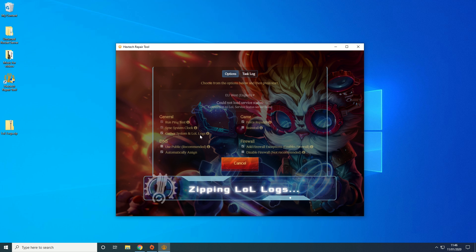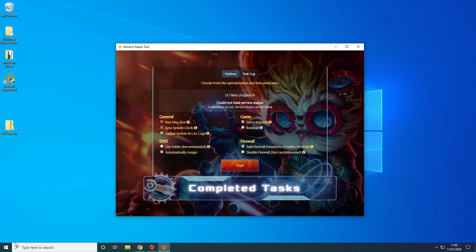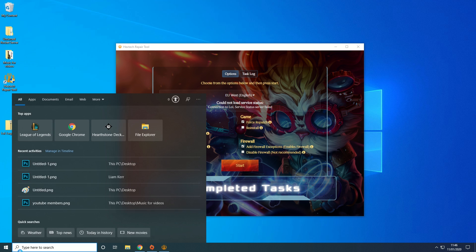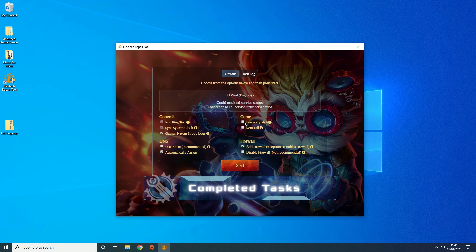So basically after this is finished what we'll do is we'll check if this is fixed now after it's updated the last patch and we can see that it's not. So what we're going to have to do is reinstall it.